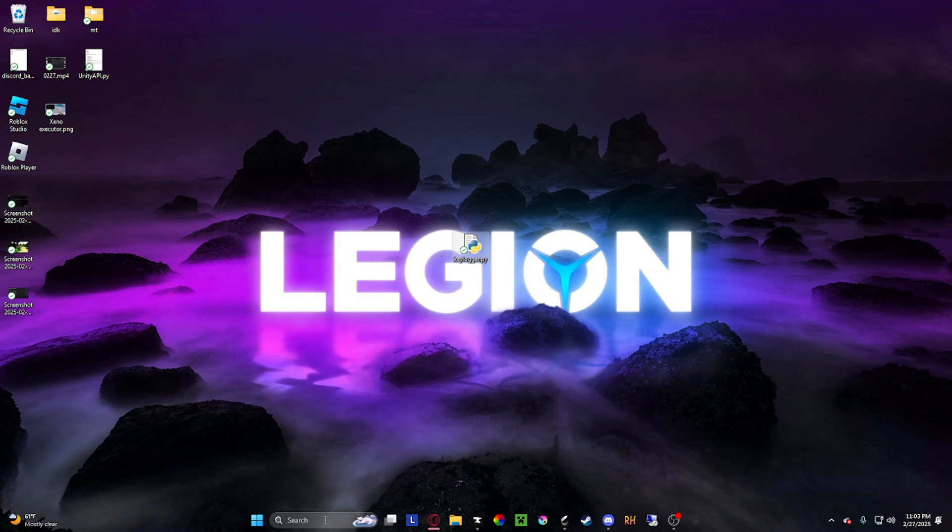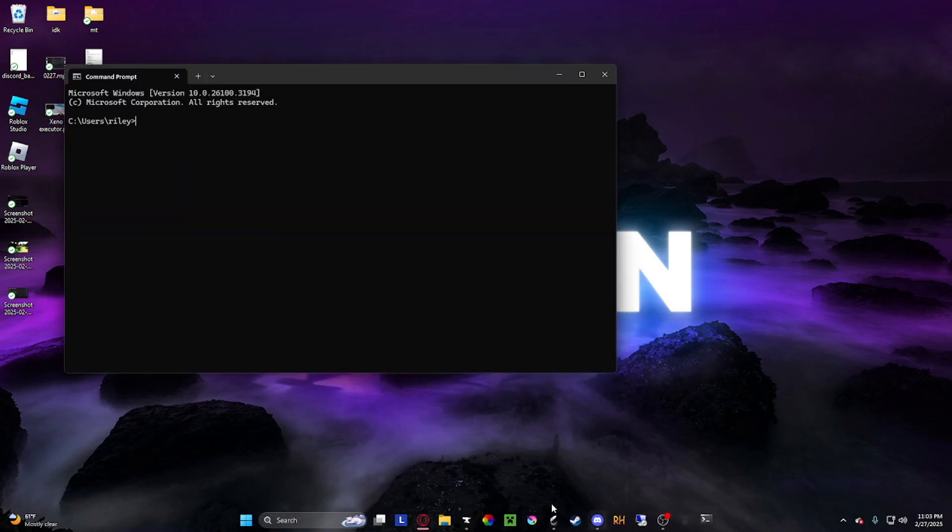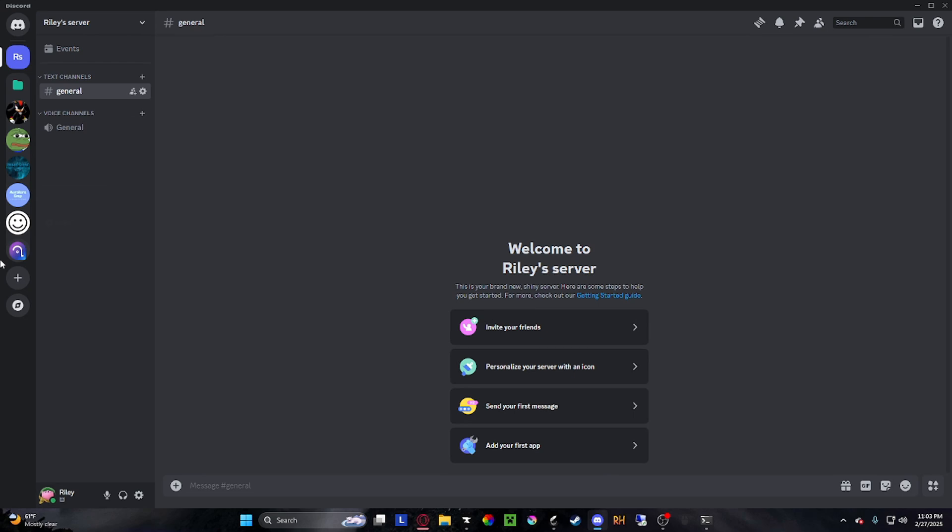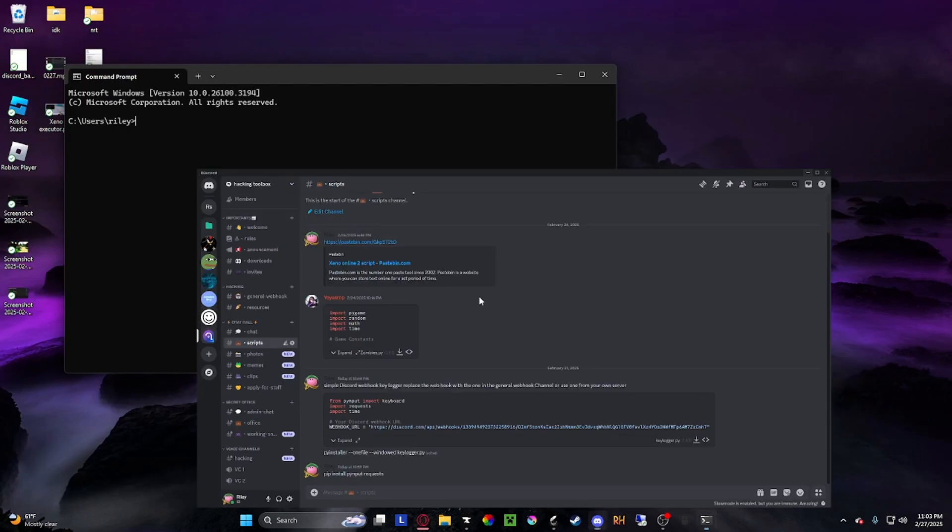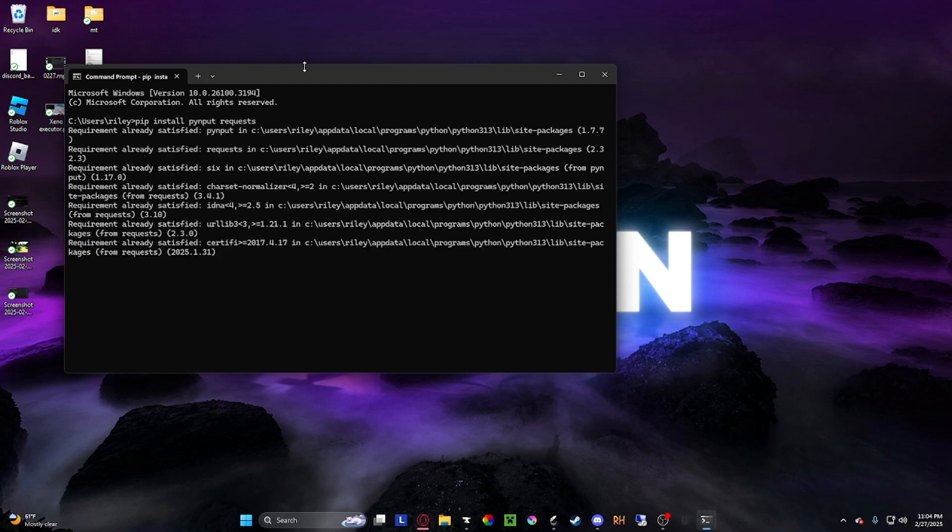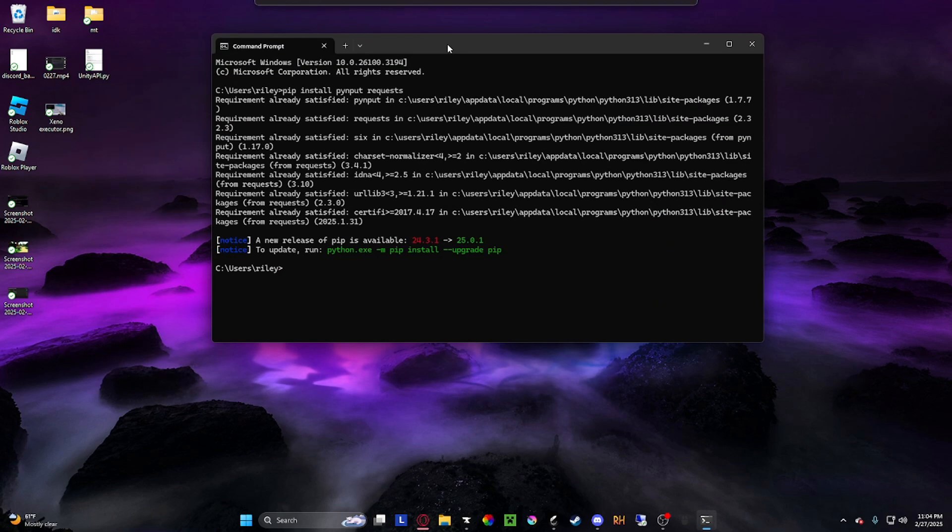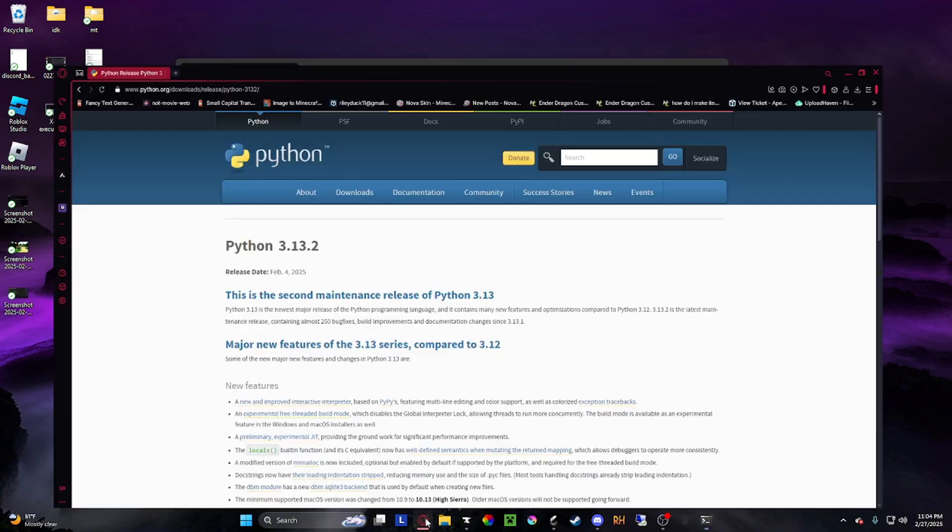Now to run it, you have to install some things with Python. Just go back to the Discord and copy this command. Basically with Python, you have to install things to make different things happen. This installs the function that allows you to press keys and it logs it. It tracks your keys. Once you do that...